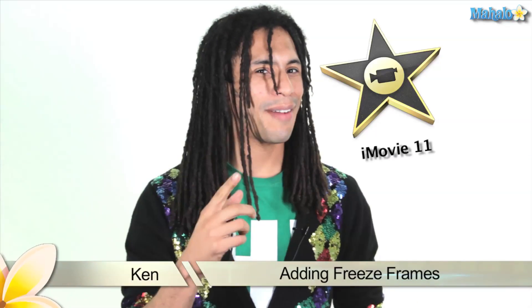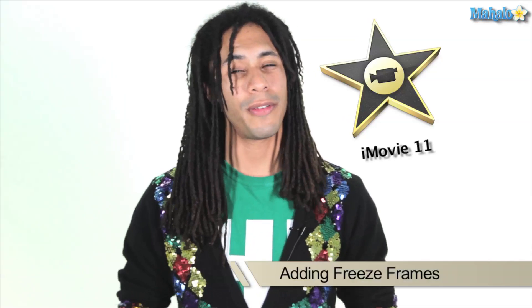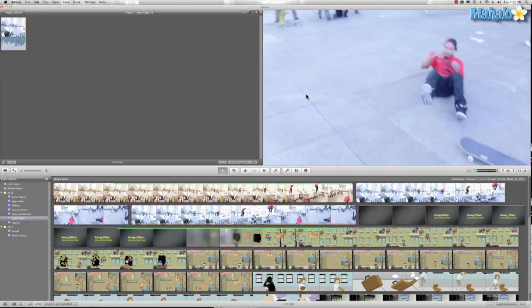Hey, what's up internet, this is Ken from Mahalo.com and in this video I'm going to show you how to add a freeze frame to your film in iMovie.